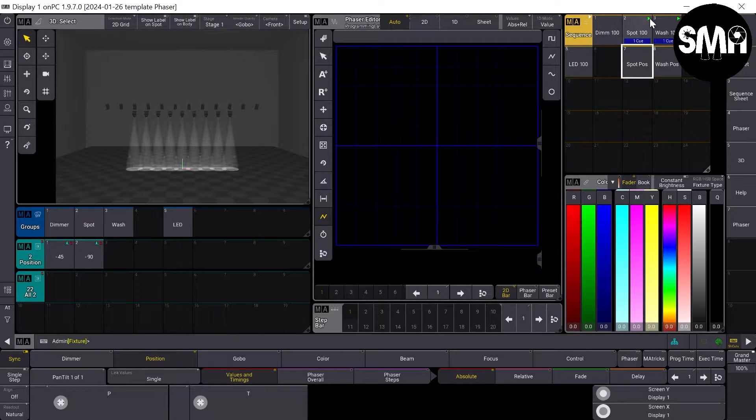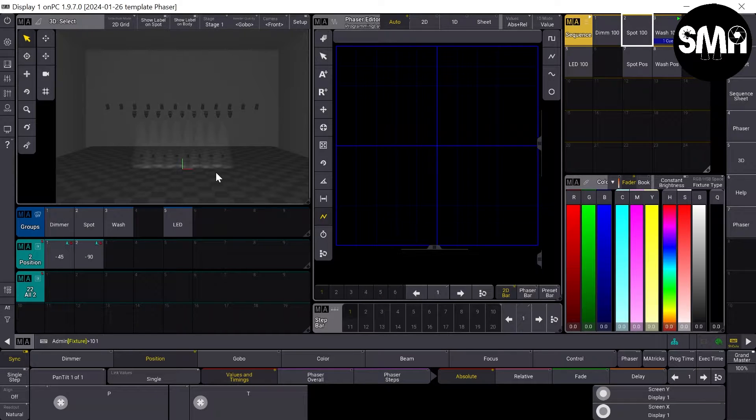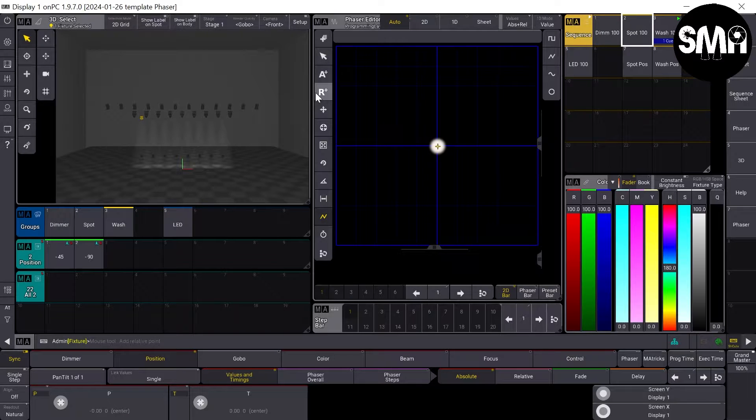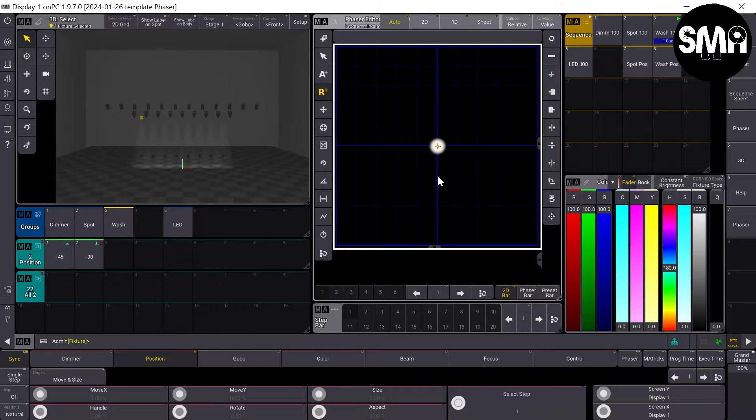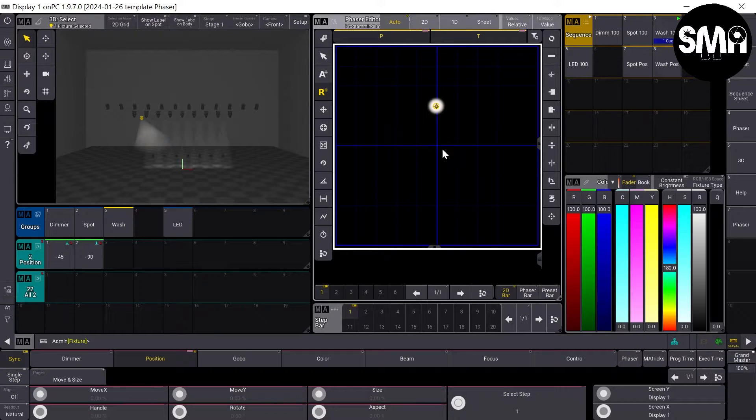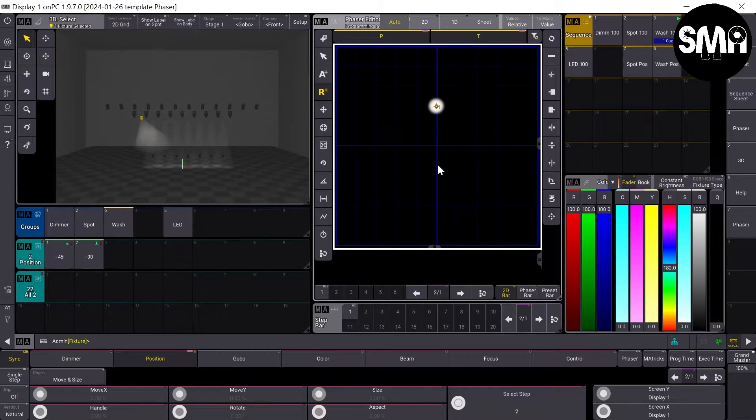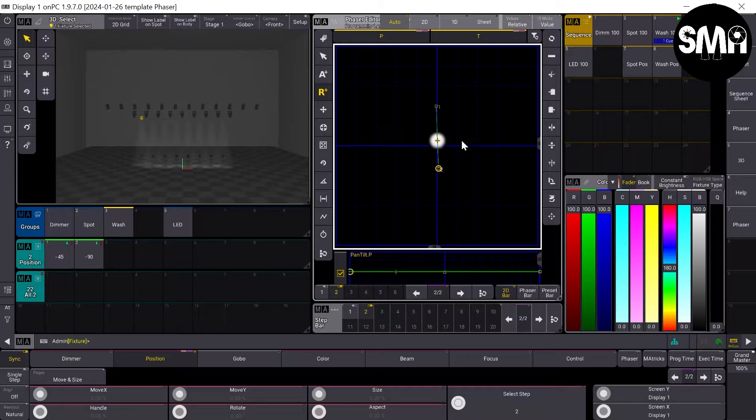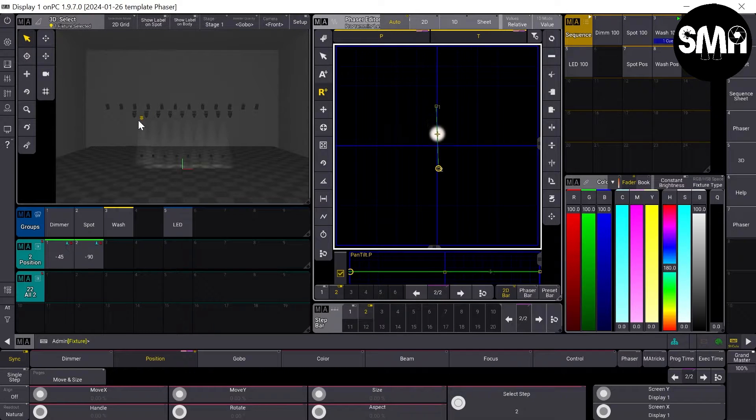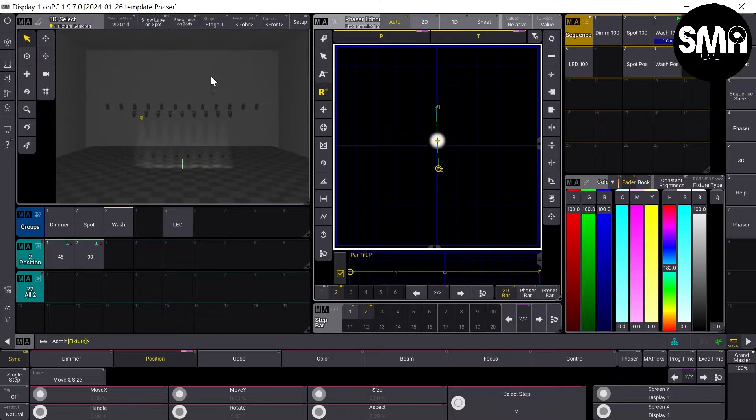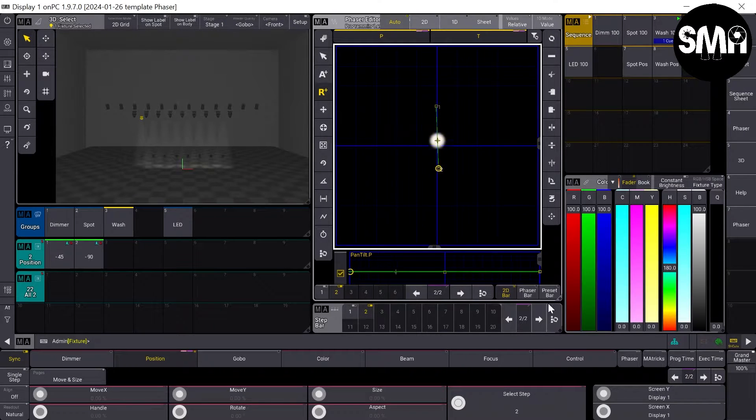I'll turn off my spot fixtures so we only can see the wash fixtures. I take the first wash fixture, select it, and then I select this icon here and I make the first step here and the second step here. And if you'd like to make things more exact, for example, you don't want to hit the beam of the fixture, the LED wall in the back or someone who doesn't have to be lighted up by it, you can activate the single step.